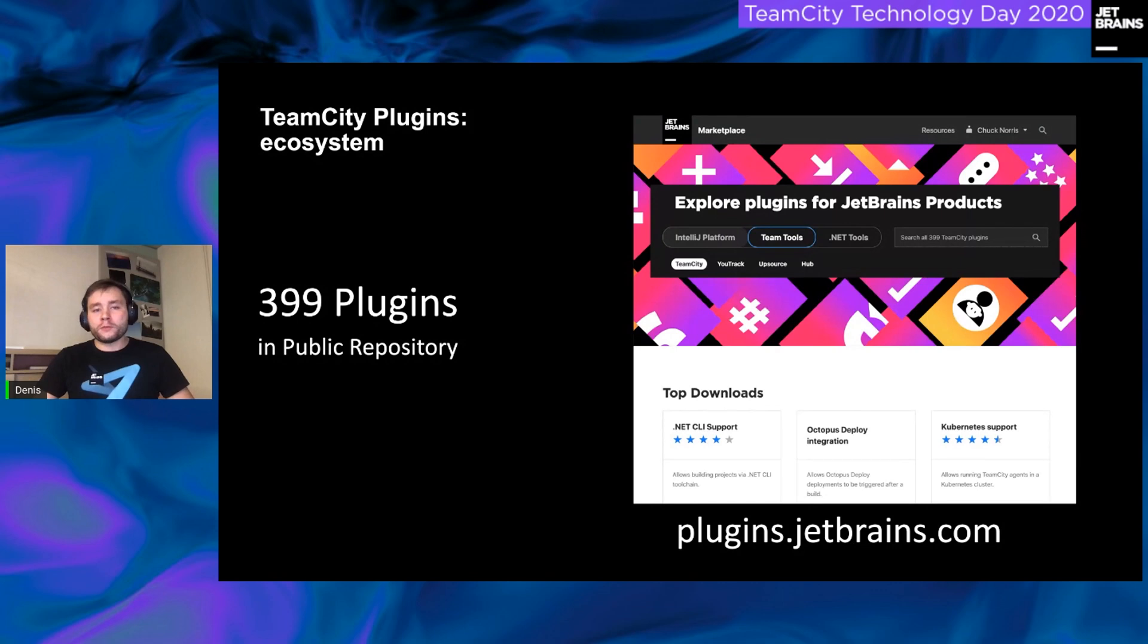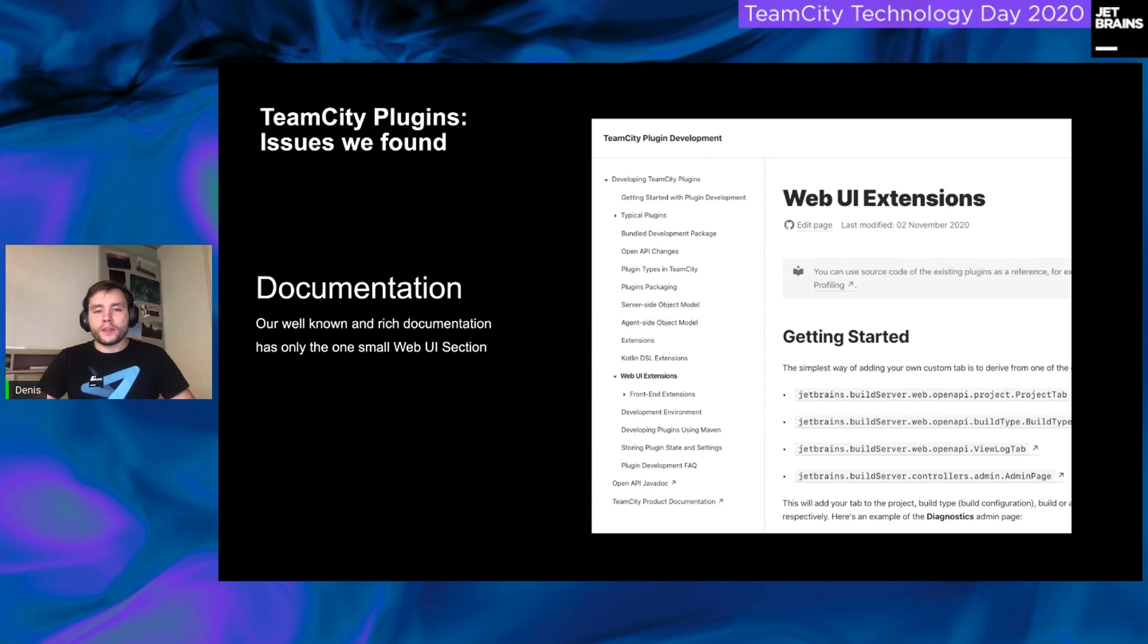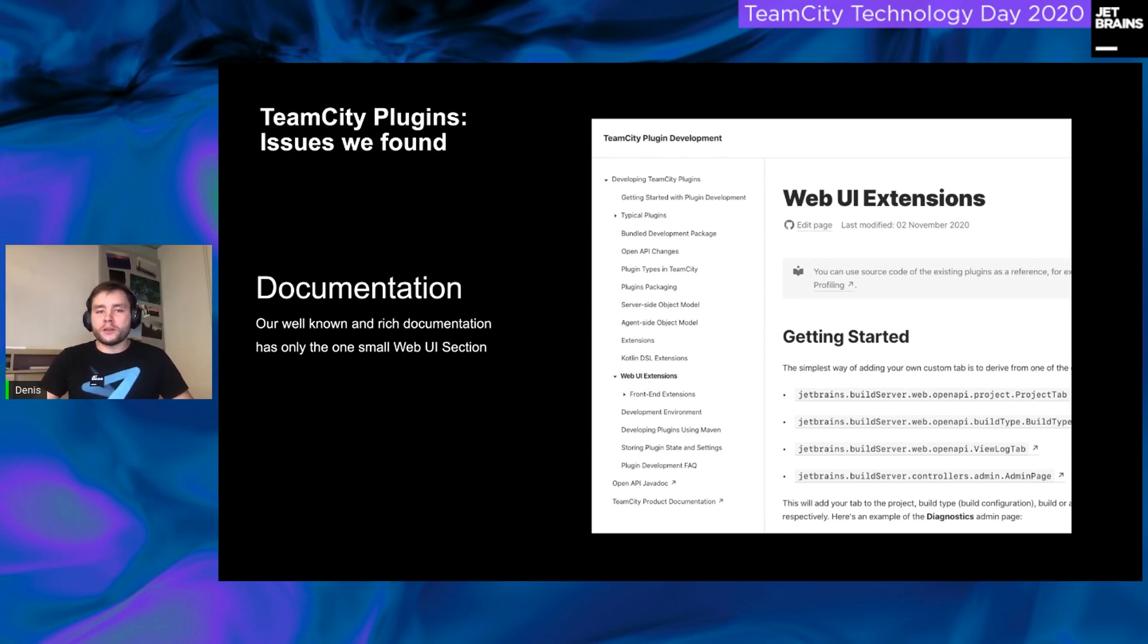So, we found some issues. First of all, the documentation. We didn't cover user interface integrations in a good manner. For the entire plugin development documentation, we have only one separate page for web UI extensions.